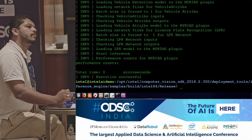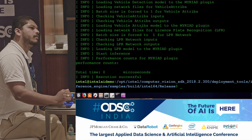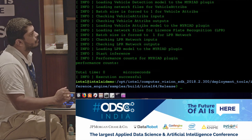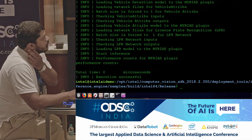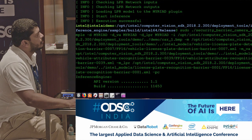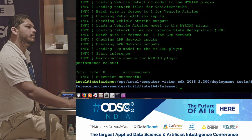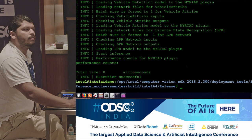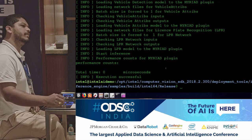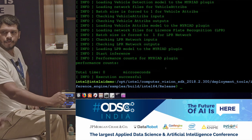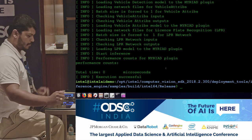This object detection uses an SSD model. We have some sample data sets — we can send those to you if you want.